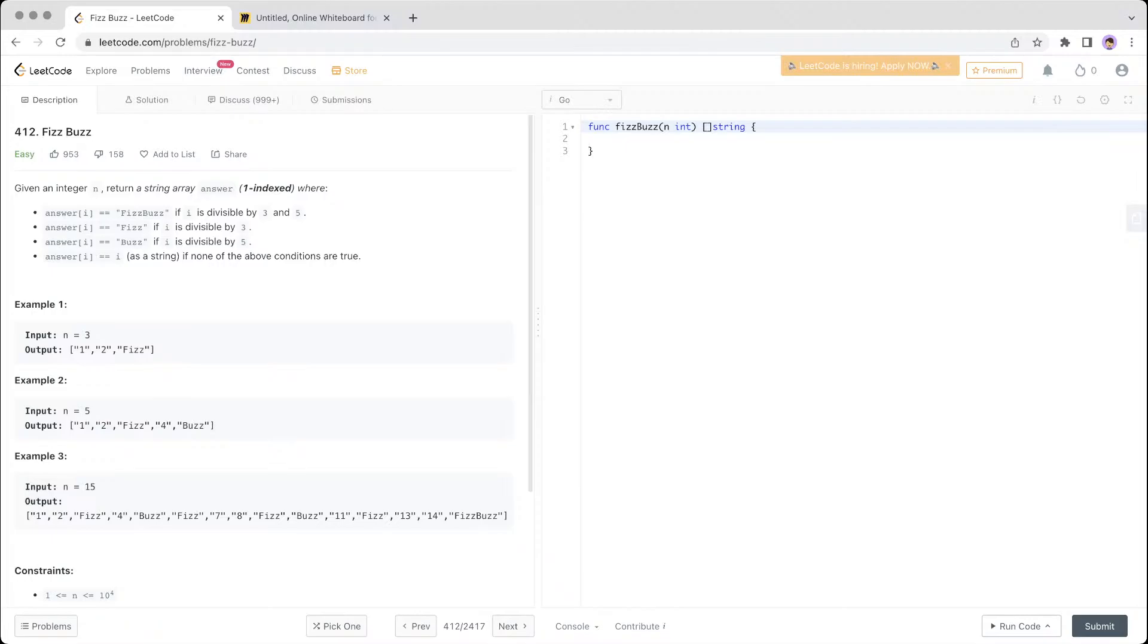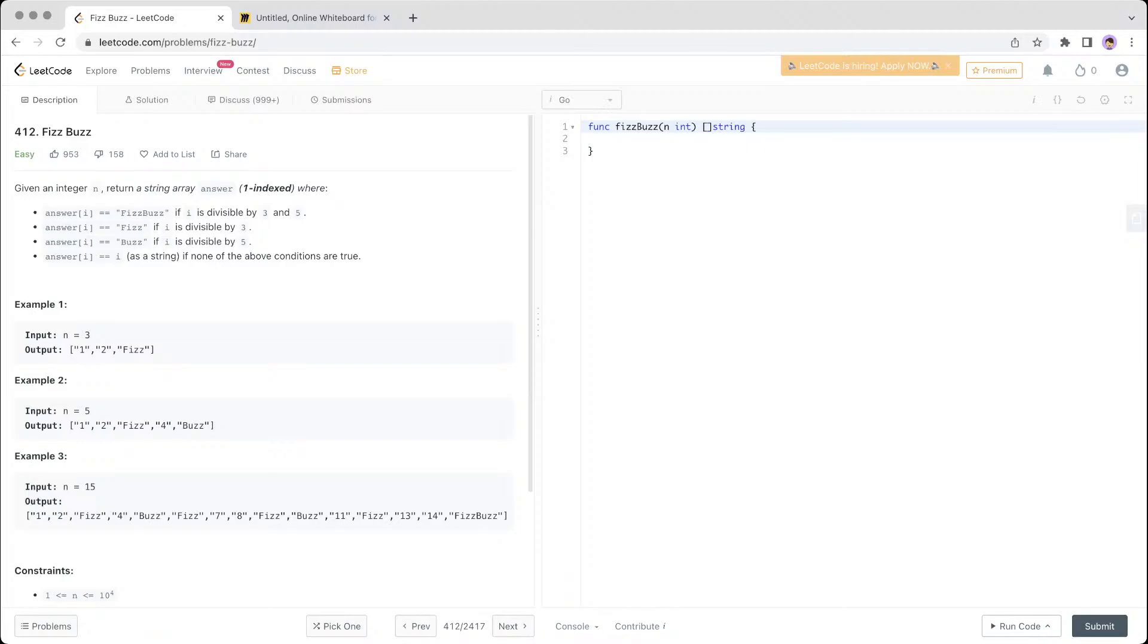This is another beginner problem called FizzBuzz. It's quite popular. It's a children's game where you have to give the sound of Fizz or Buzz. Given an integer n, return a string array where these are the rules: You have to return FizzBuzz if i, the i-th position, is divisible by 3 and 5. Or you return Fizz if it's divisible by 3, or you return Buzz if it's divisible by 5.